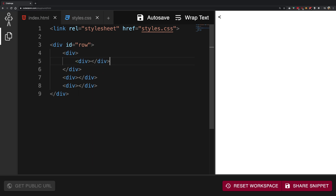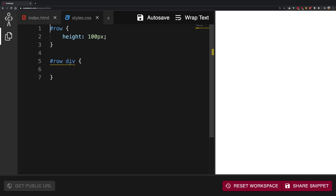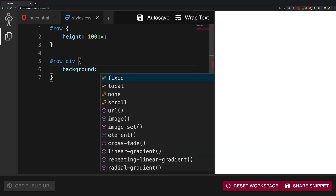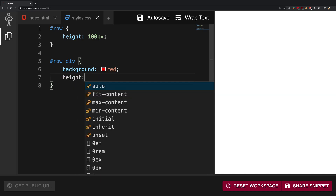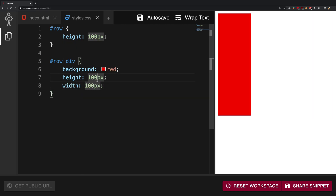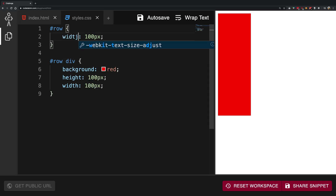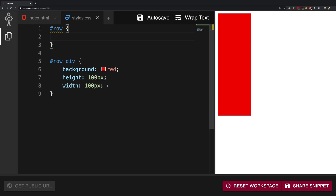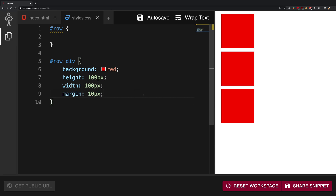It will only find divs and nothing else. So every div inside row should have a background of red, a height of 100 pixels, and a width of 100 pixels as well. We get this giant rectangle, but this is actually three squares which are just squashed together. So how do we create some basic space between them? We start with a little bit of margin — I'll give it a margin of 10 pixels, so it has 10 pixels on each side.